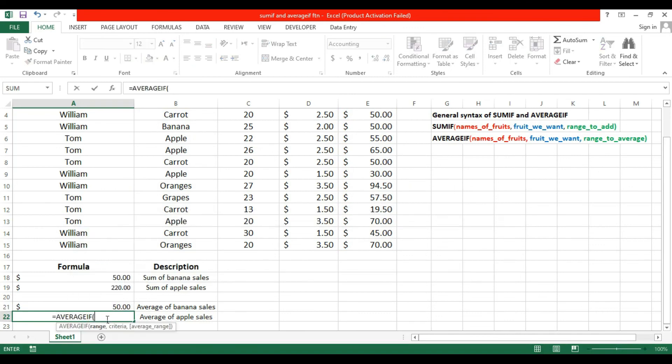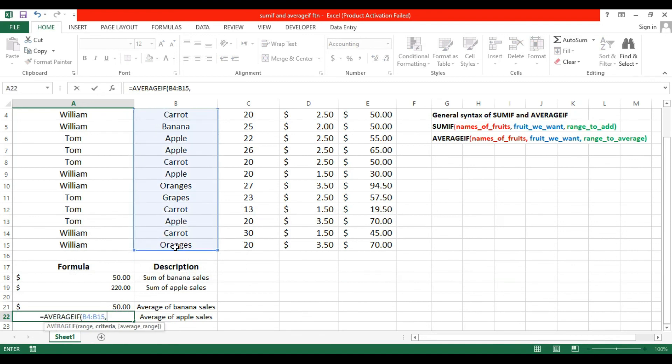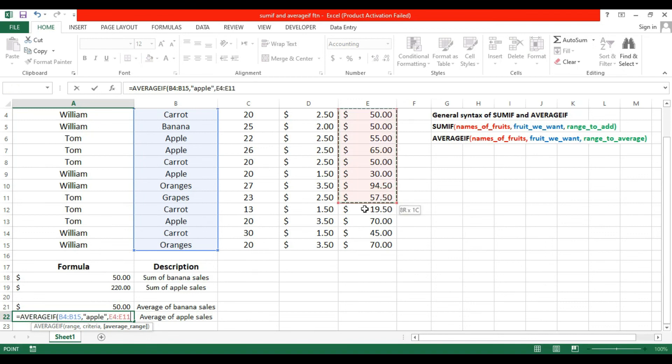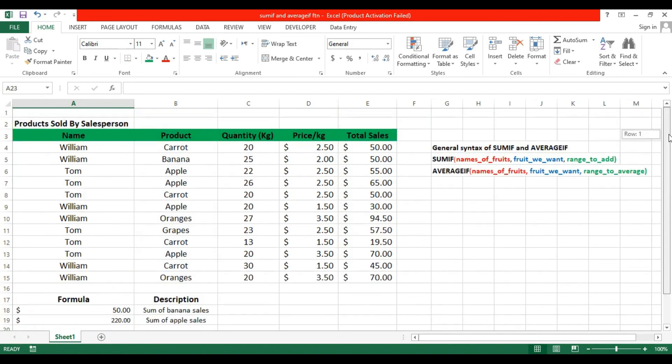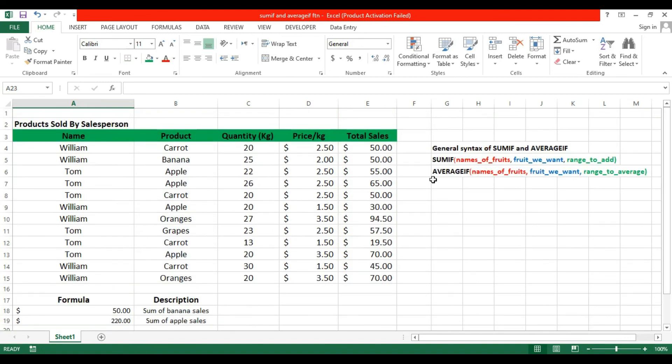Like this, for Apple, you will find the average of Apple. So Apple and the total sale, you will get the total average of Apple. This is the way you will use the SUMIF and AVERAGEIF functions. I think it's very simple and not difficult.